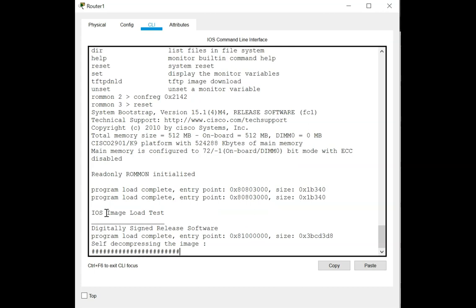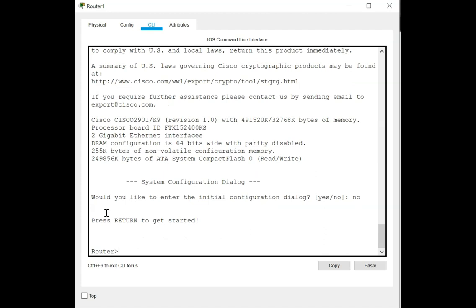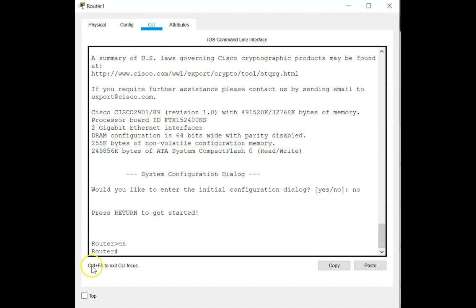Now let's wait for the router to boot up. As you can see, once the router boots up it no longer prompts you for the console password — it goes straight into the initial configuration dialog. You do not need the enable secret to get into privileged exec mode. The startup config is present but it's just being ignored.